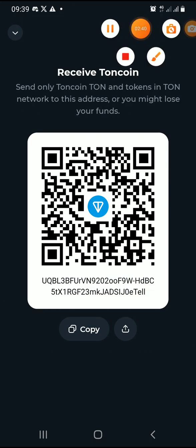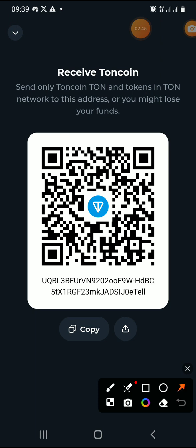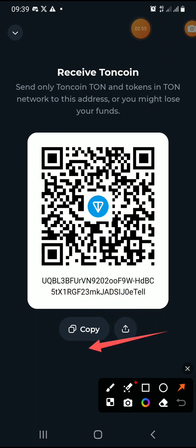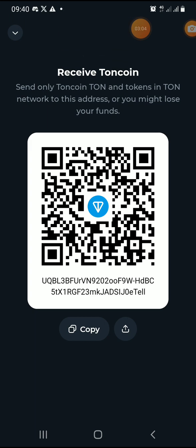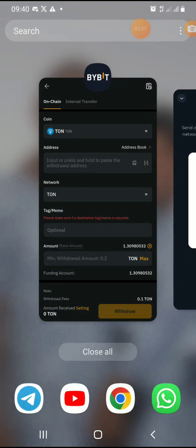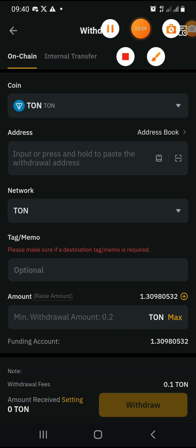Please listen carefully — don't try to write out this address by yourself. These characters are encrypted and encoded; there are codes under these words. Just click Copy to copy the address. Once copied, take this address to Bybit and paste it in the address field.